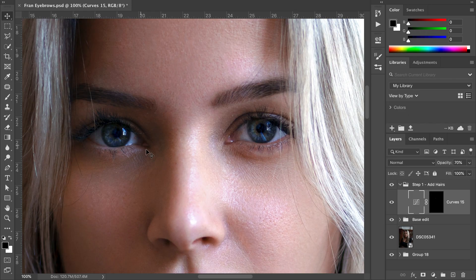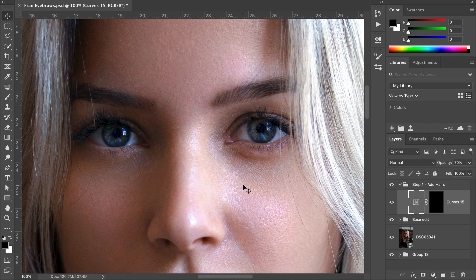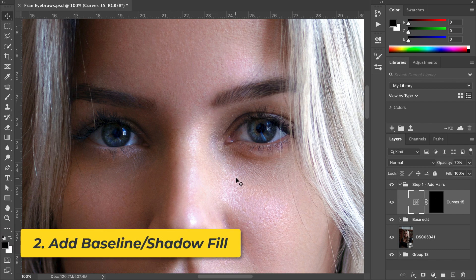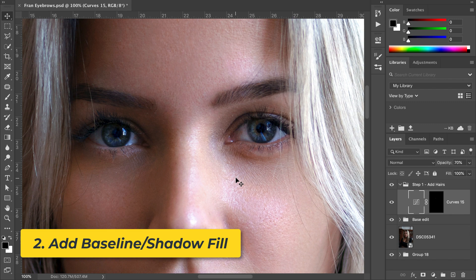This is looking great so far, but the eyebrows are still missing a crucial component—the shadow that is cast from the additional hairs we just created. In this next step, we're going to discuss how to add some additional filler to the baseline of our eyebrows.